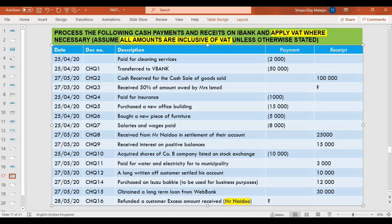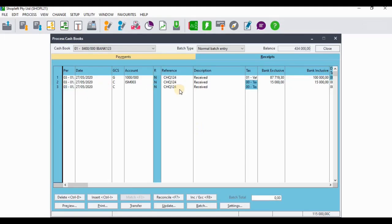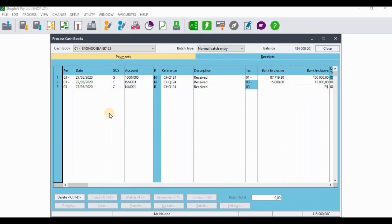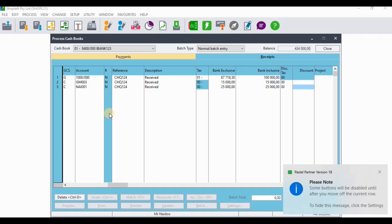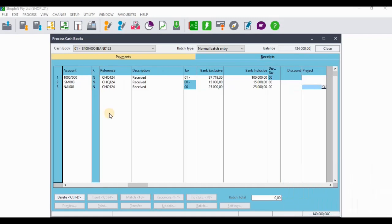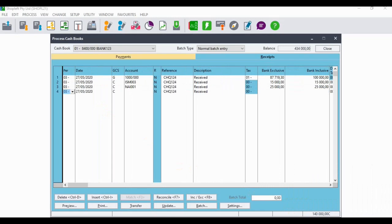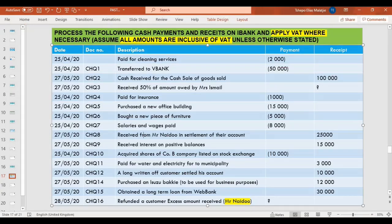The next receipt was that we received 25,000 from Mr Naidoo in settlement of his account. We'll go and process that — selecting the customer Mr Naidoo and entering an amount of 25,000 rands.